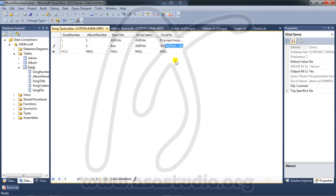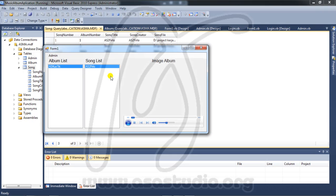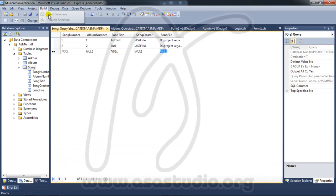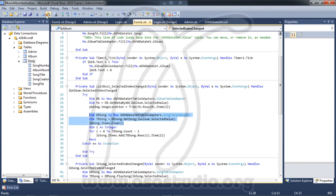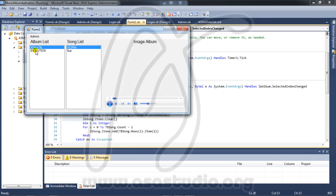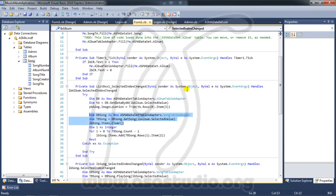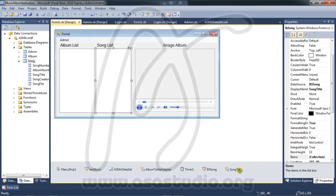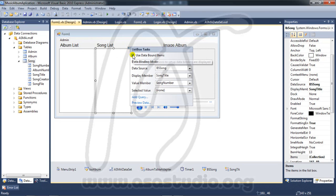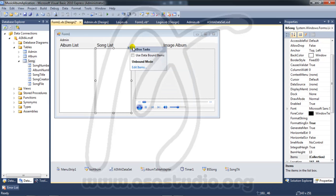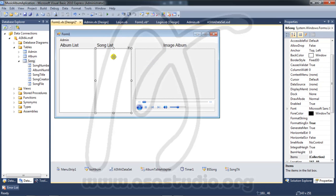Now build the project and try it. I have Evolution here but if I click the album I don't have a song change. I need to fix this — I have a listbox song. I go here and I don't use data binding.